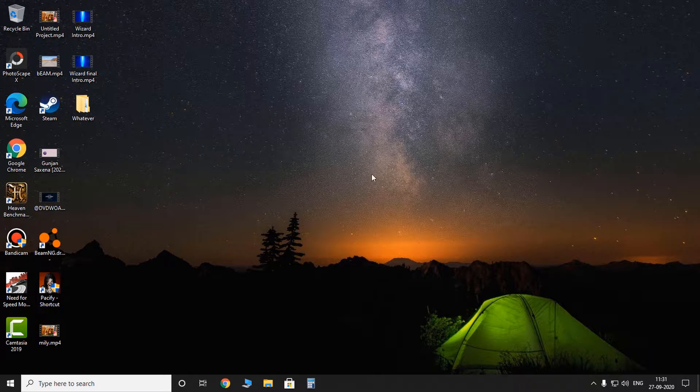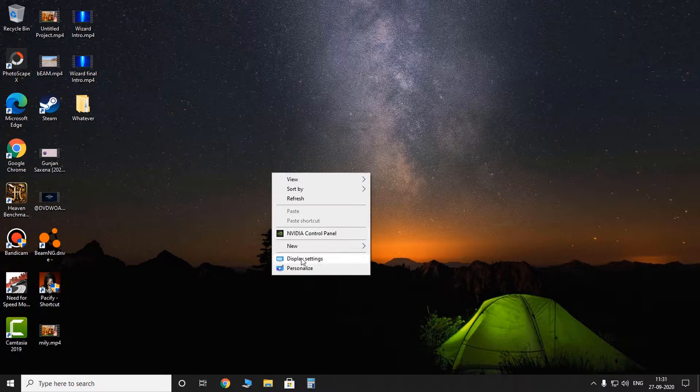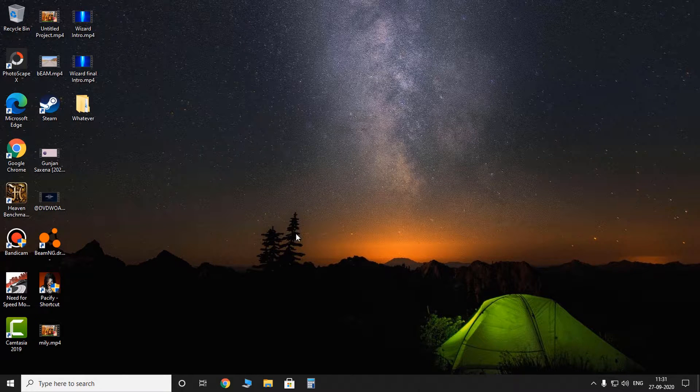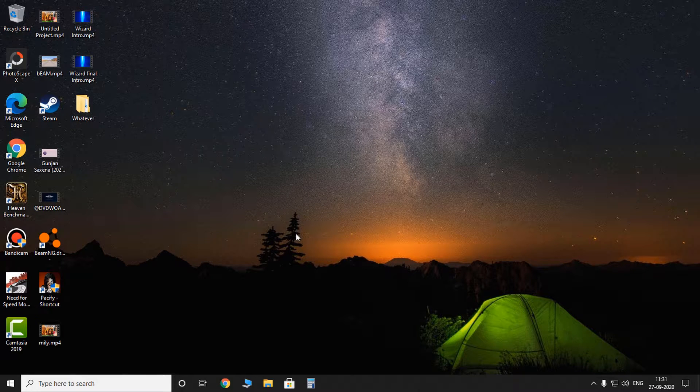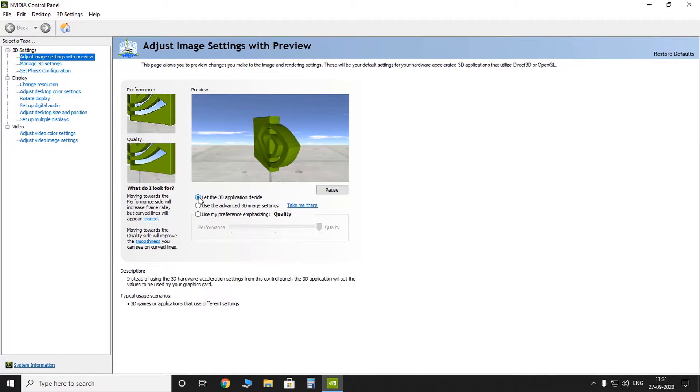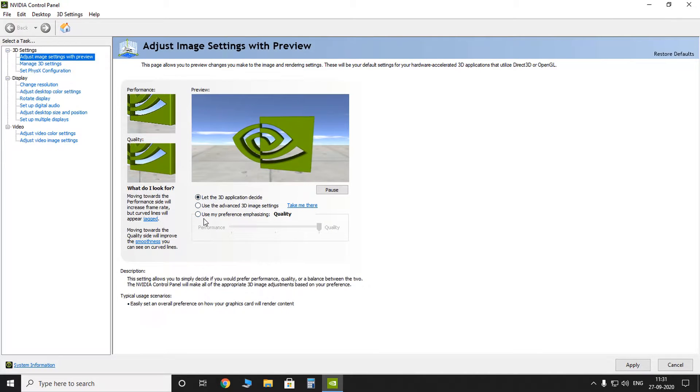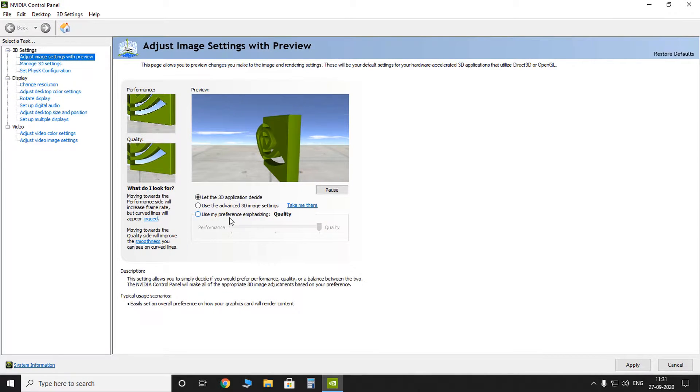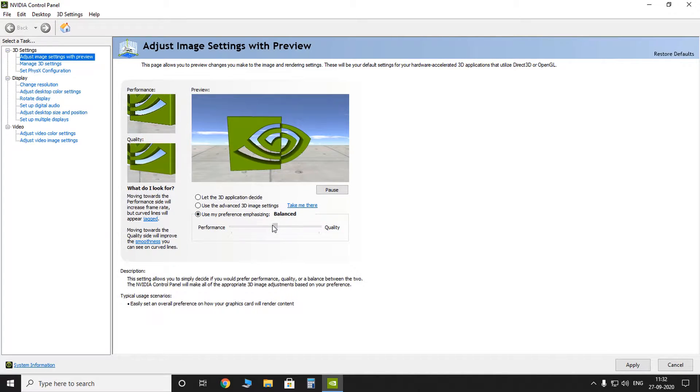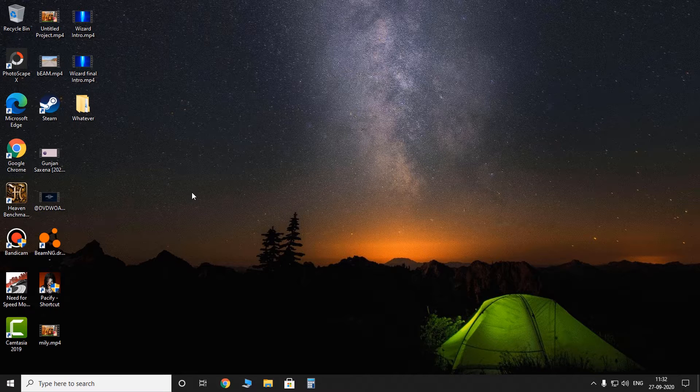Now you have to go for the second method. Second method is, if you have an Nvidia GPU, go to the Nvidia control panel. And then here you can see these radio buttons. There are three radio buttons. Check the radio button 'Use my preference emphasizing'. So click on that and switch from quality to performance and then apply.